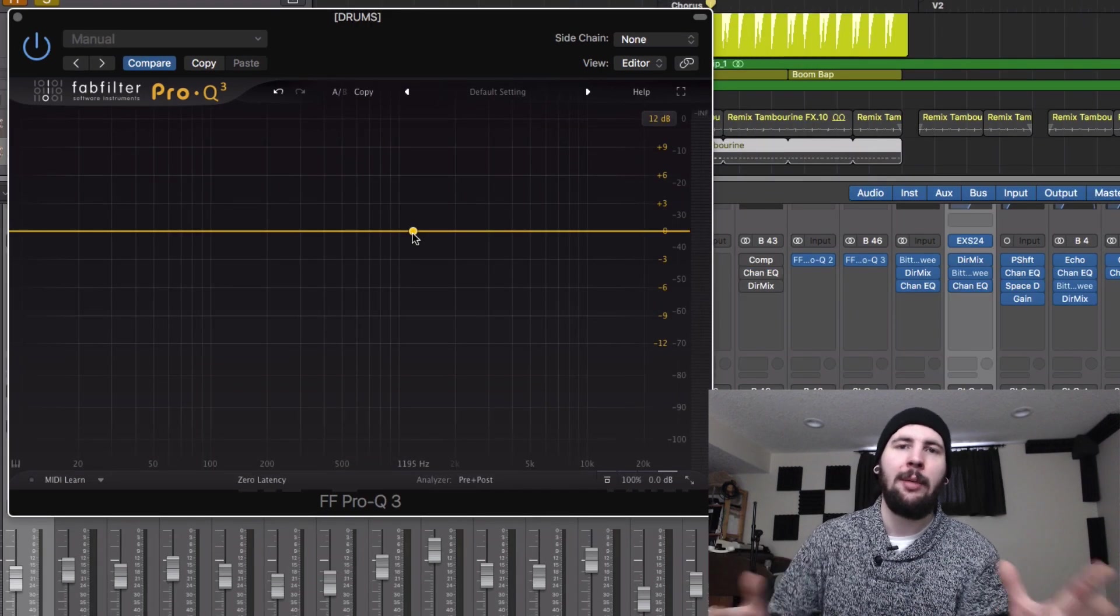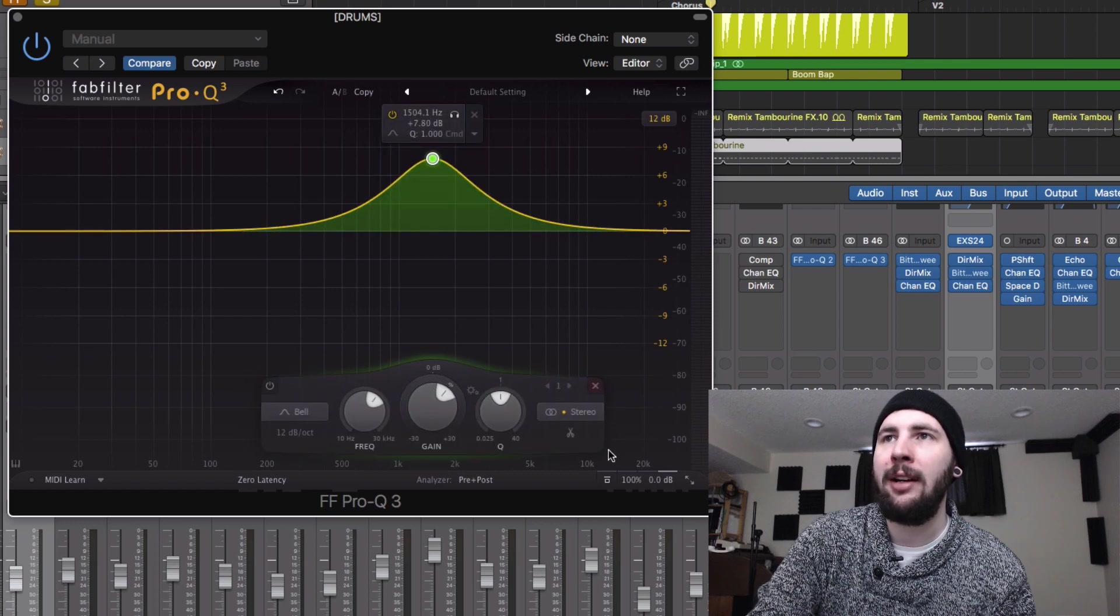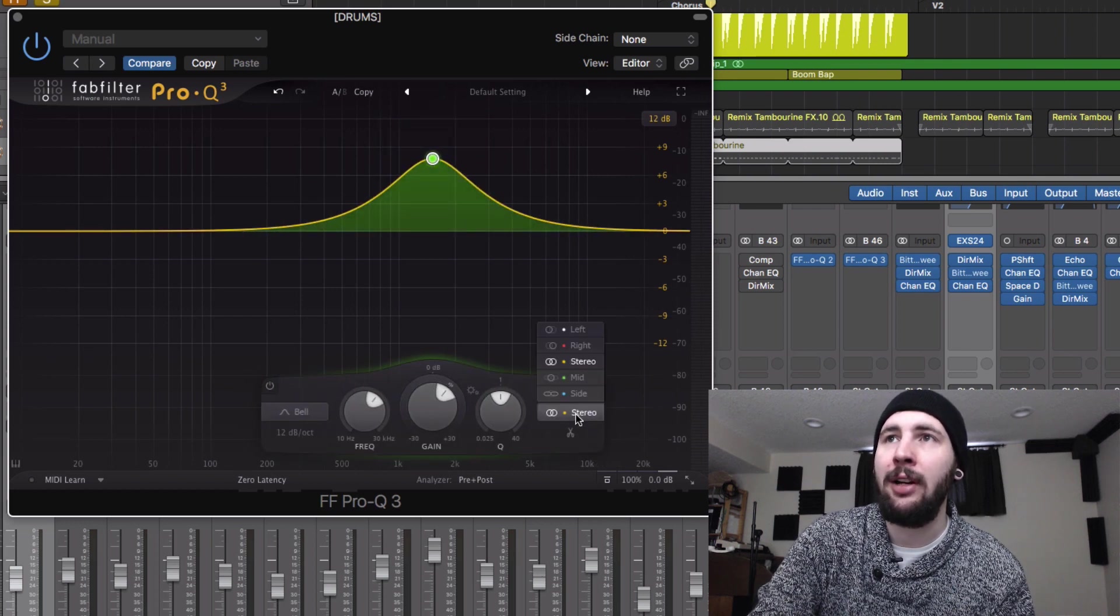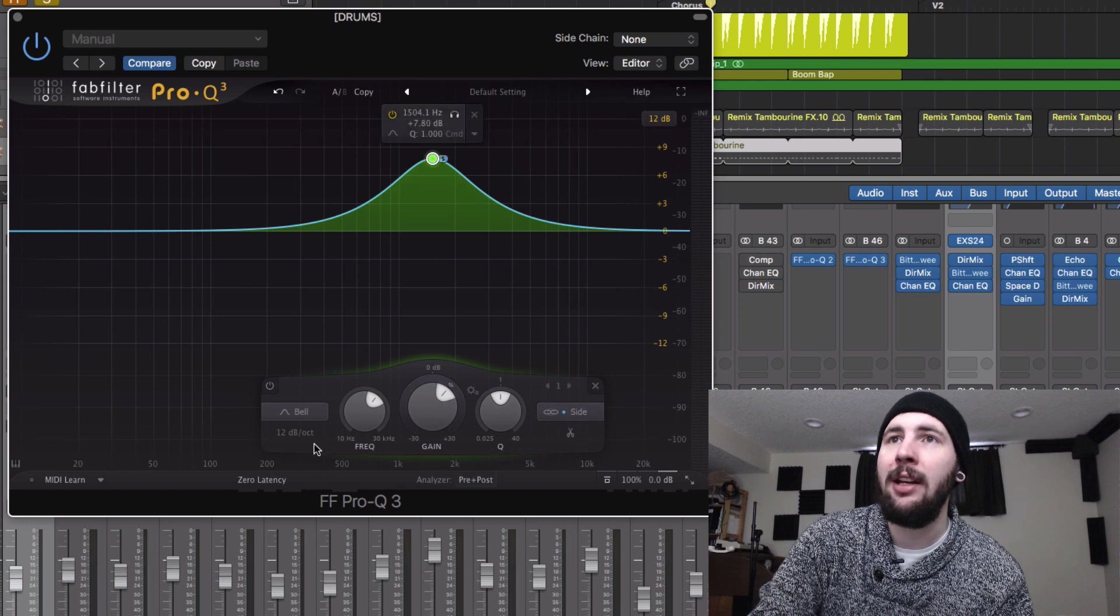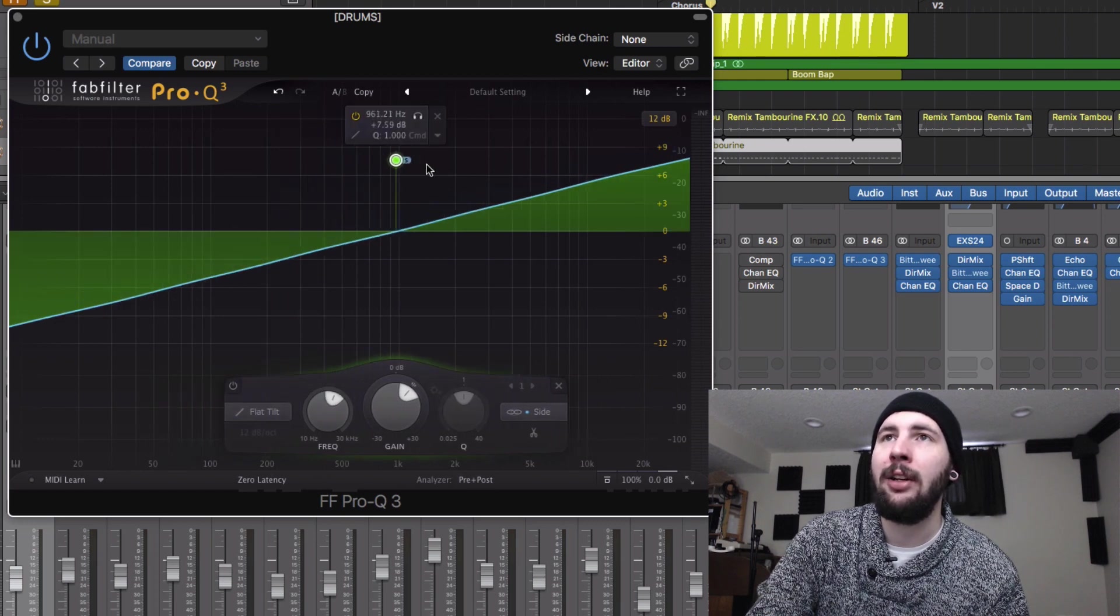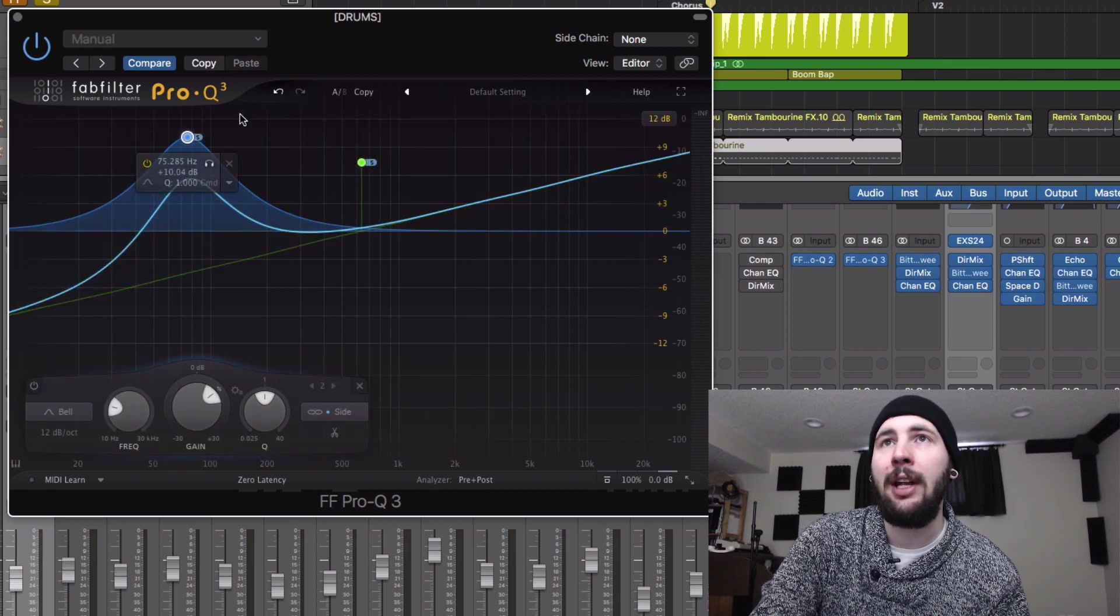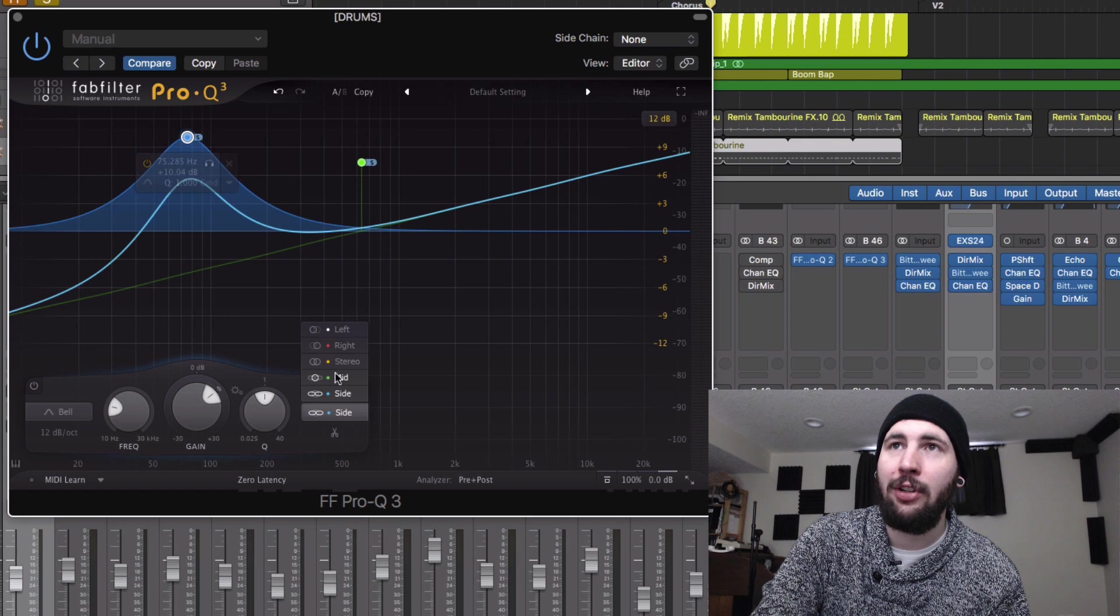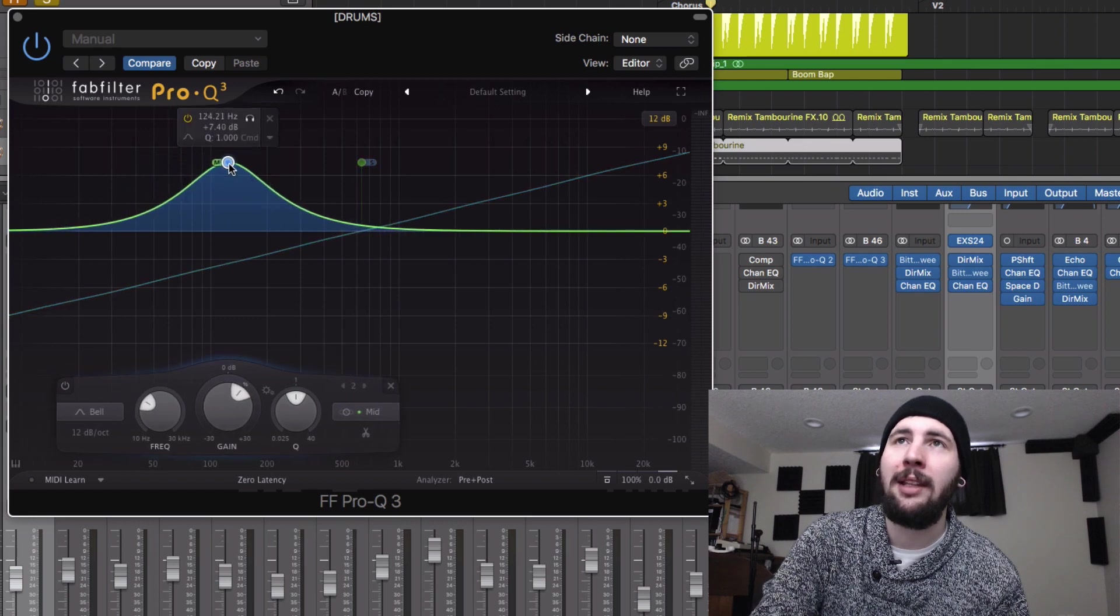Another thing that's really cool about this plugin is how it lets you orientate the imaging of the EQ. So if we create a band here and then go down to where it says stereo, we can change this to side. So we can have this as a flat tilt that only affects the side. And then if we build another one, it's going to default to side again. But we can change it to only adjust the mids.